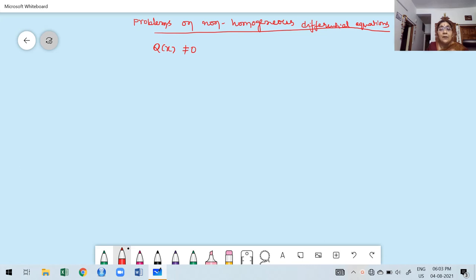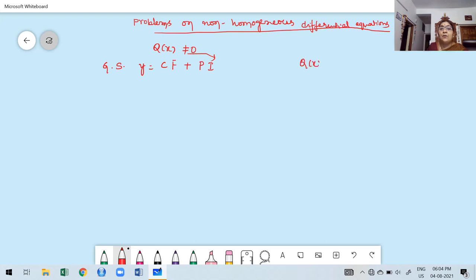Whenever Q of x is not equal to zero, the general solution is: dependent variable y equals complementary function plus particular integral. You must find the particular integral whenever Q of x is not equal to zero. Q of x may be an exponential function, a trigonometric function, a product of exponential and trigonometric, or a polynomial.